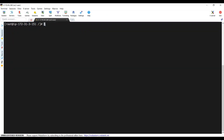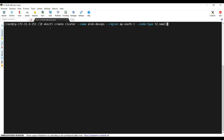In my past video you can find that I created the EKS cluster using the imperative command: eksctl create cluster, providing the name 'alok-devops', the region ap-south-1 (Mumbai), and the node type t3.small. This is the imperative way, but today I created the cluster again with the same name and region using the declarative way.